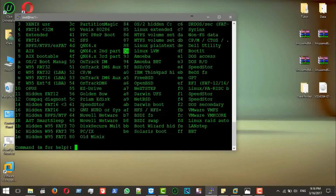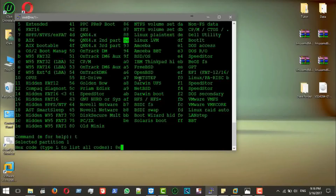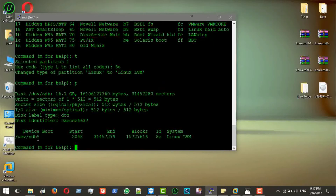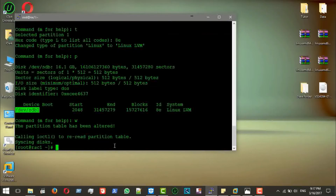Press P to print and display what we did. Then press T to change the partition type. I'll press L to list codes, pick the Linux LVM code, and enter it. You can see the partition type changes from Linux to Linux LVM. Press W to write the partition table. The partition table has been altered.